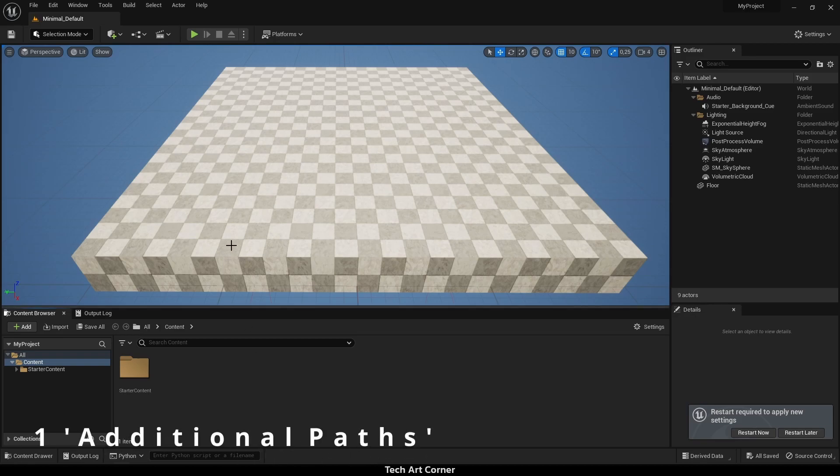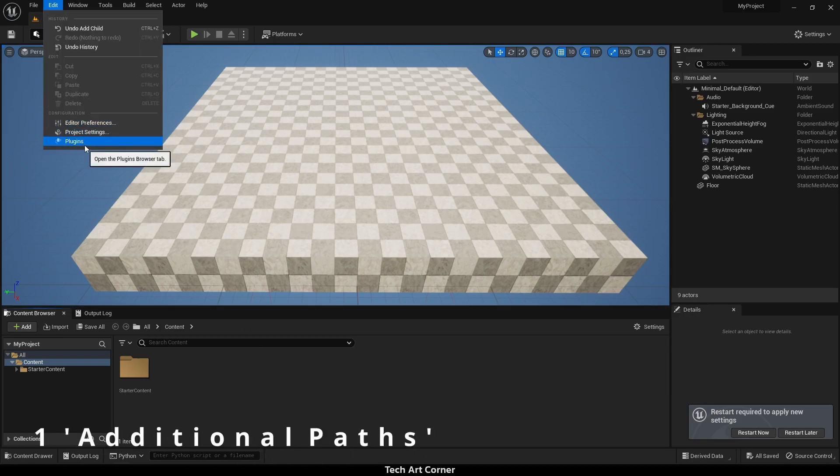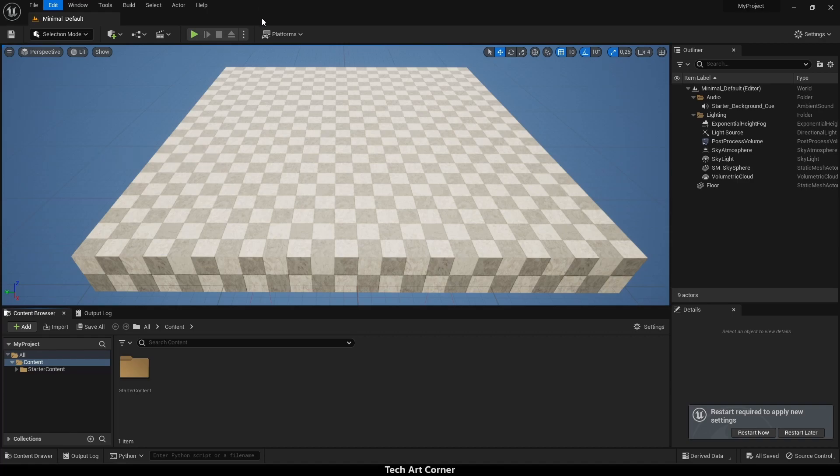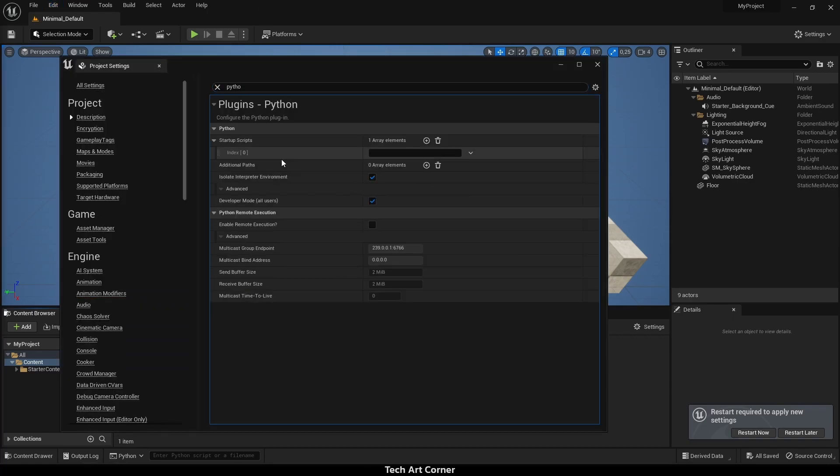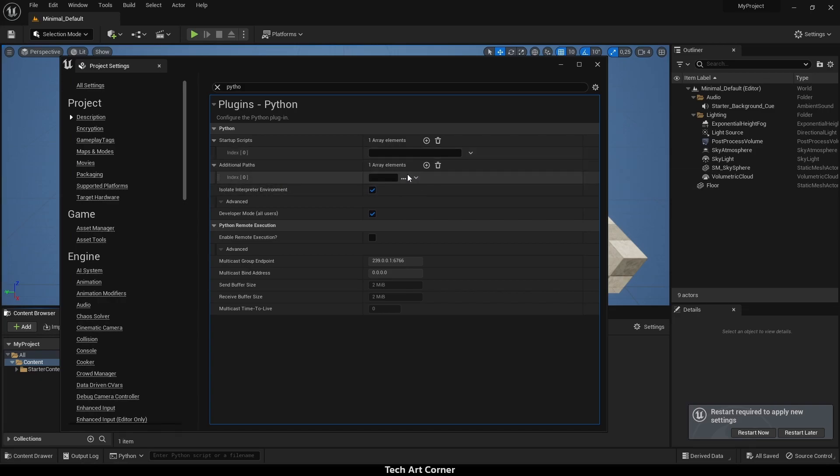First way is to go to Edit Project Settings and find Python. Here is a section called Additional Paths. All we need to do is add a new element to the array and paste the path. It will be discovered by the engine after the restart.